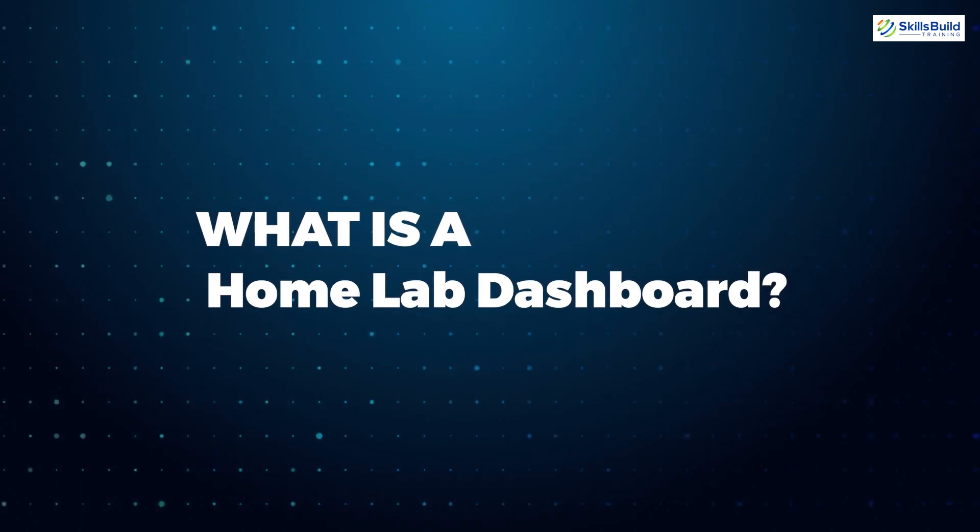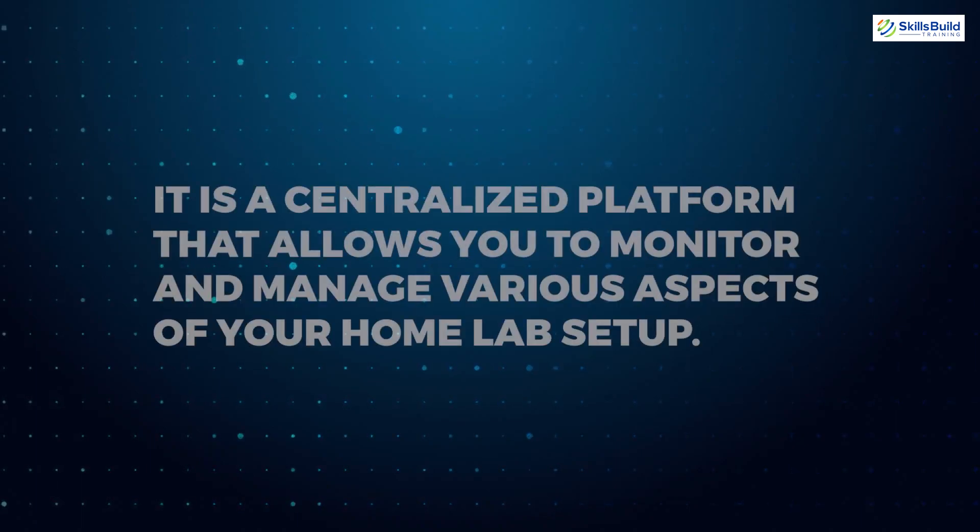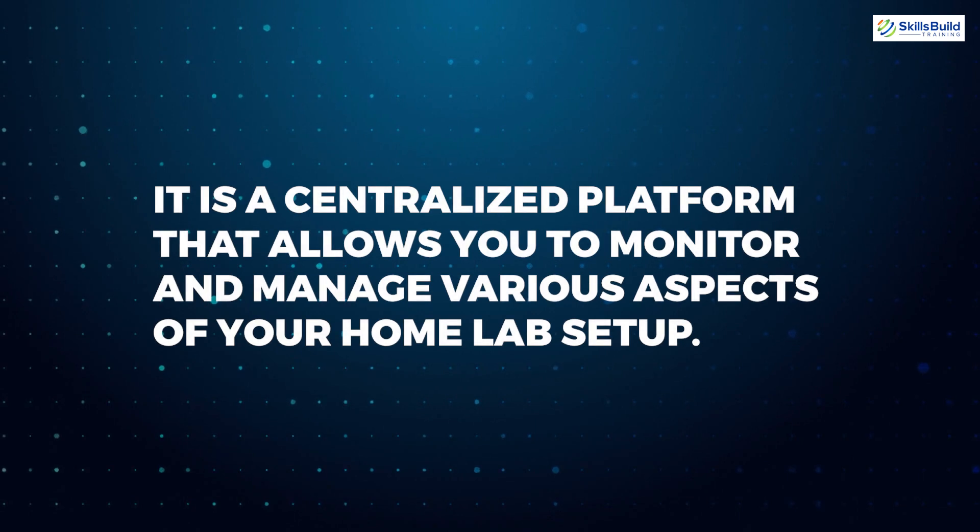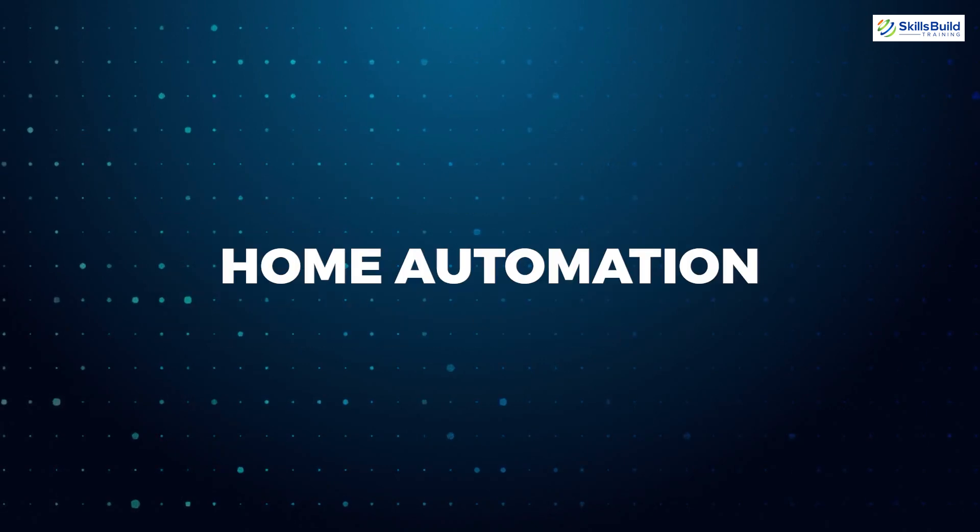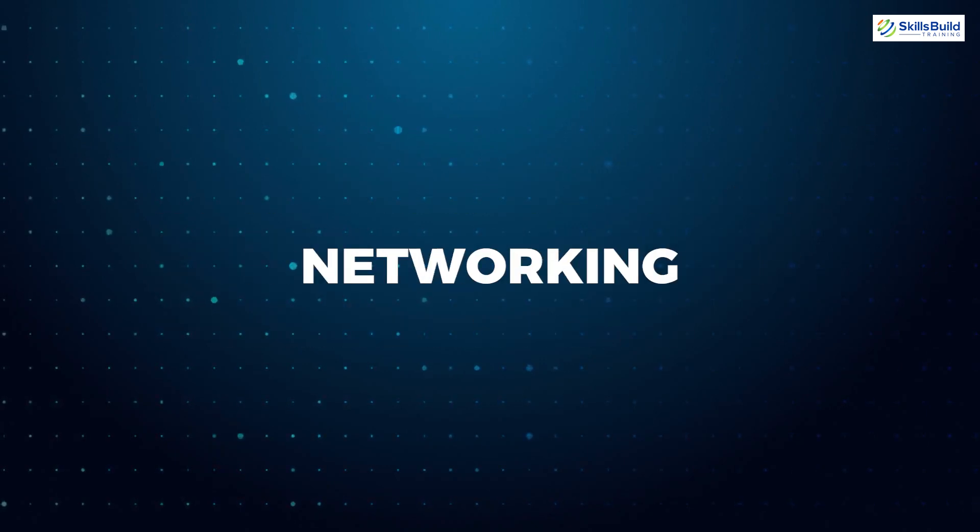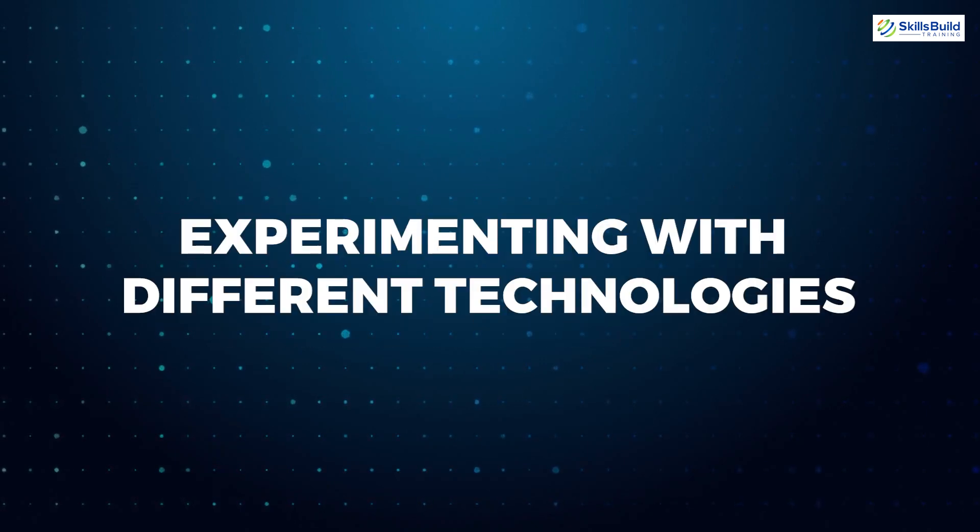First thing first, what is a home lab dashboard? In simple terms, it is a centralized platform that allows you to monitor and manage various aspects of your home lab setup, whether you are into home automation, networking, or experimenting with different technologies.